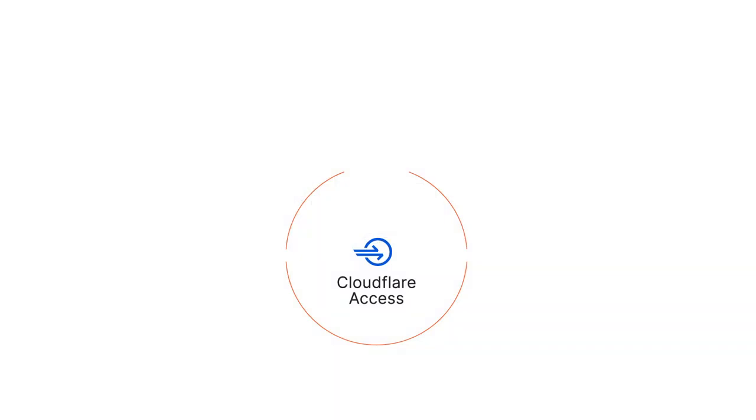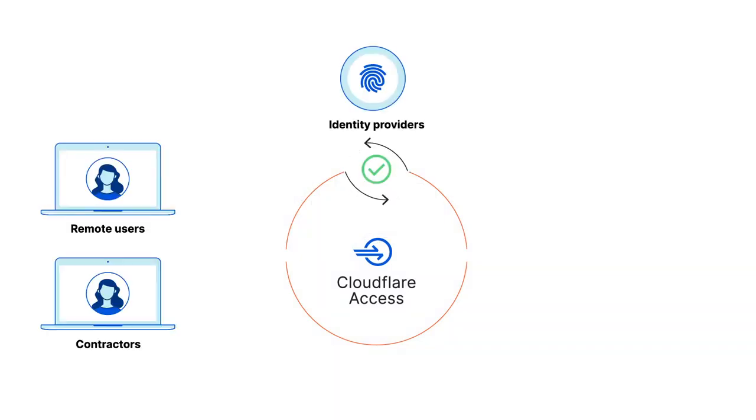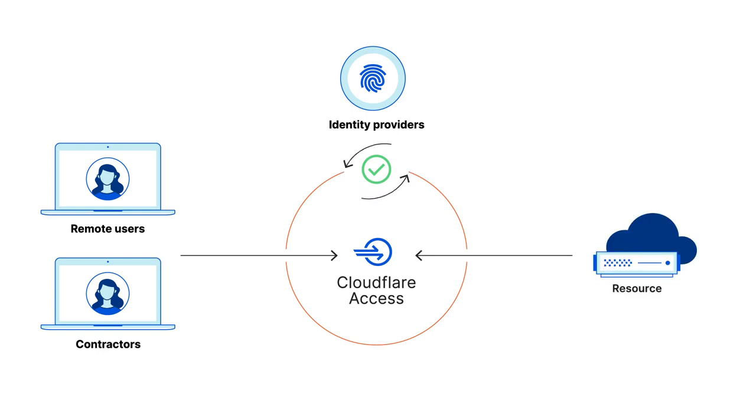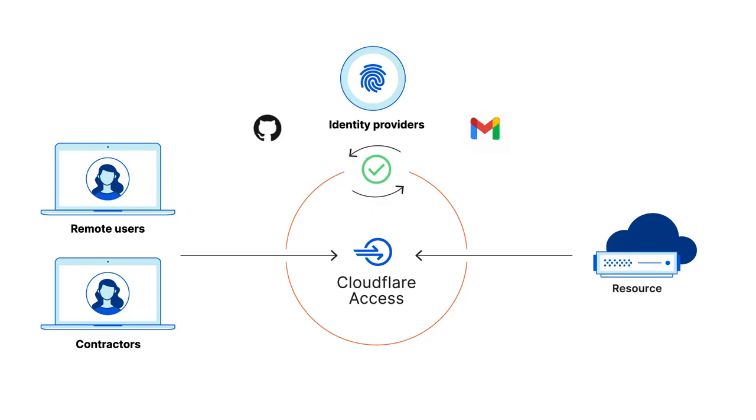Cloudflare Access allows you to use multiple identity providers to grant users access to the same application. This gives you the flexibility to onboard external users without having to add them to your centralized identity provider. For this demo, Cloudflare Access and two identity providers, GitHub and Google Workspace, have already been configured.